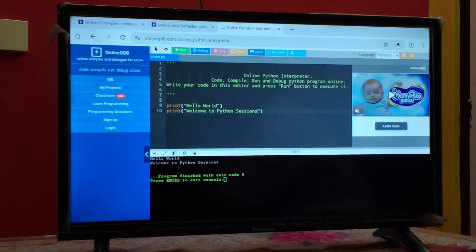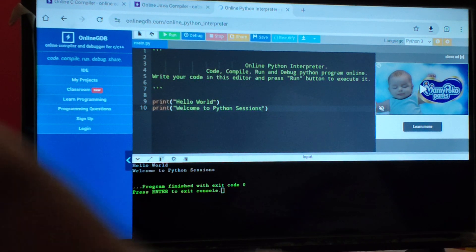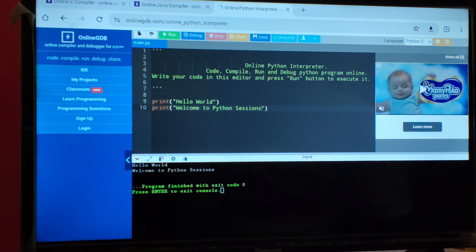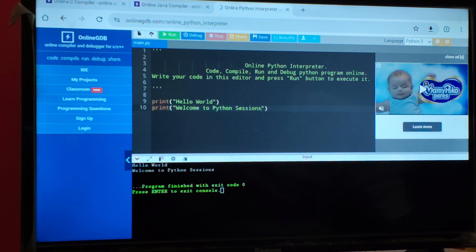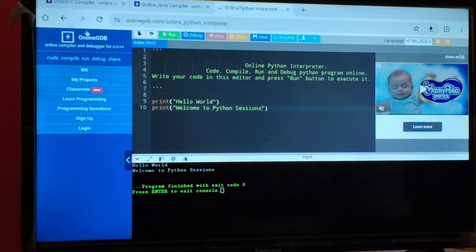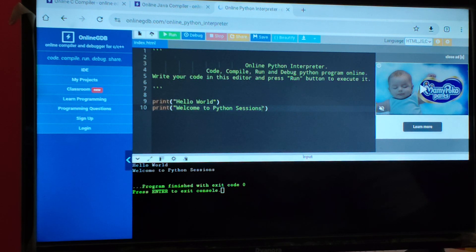By using these online interpreters and compilers, you can practice all programming concepts. You don't need a new laptop or desktop right now. You can make use of your smart TV and convert it into a programming hub. You can practice any language — just select the language and the complete environment will change, then you can start typing and executing programs.